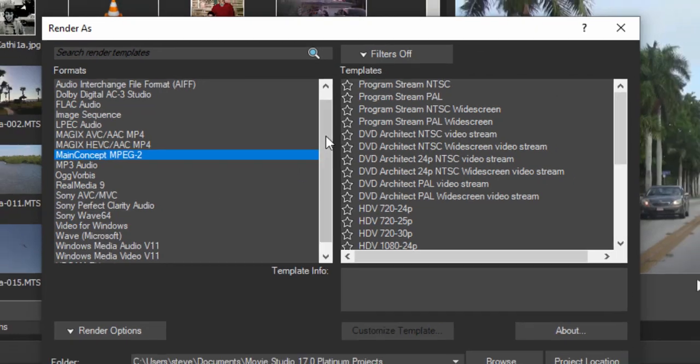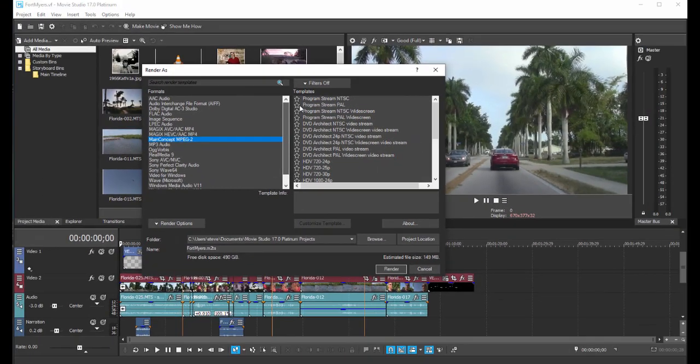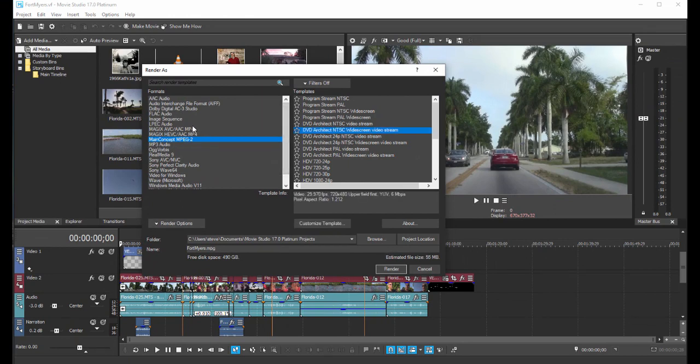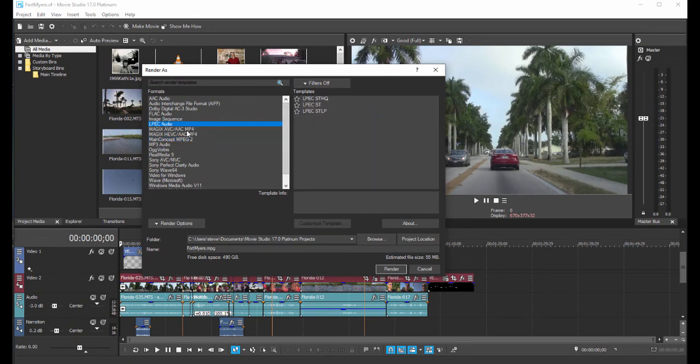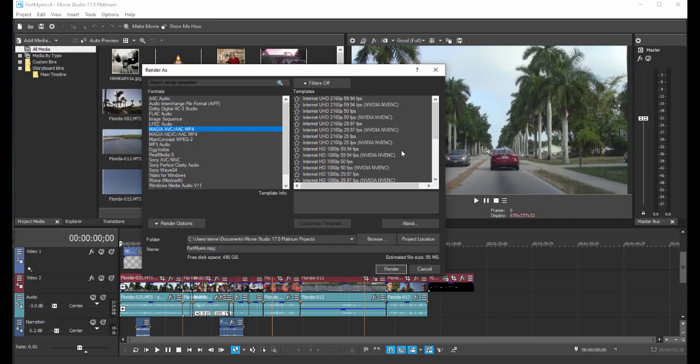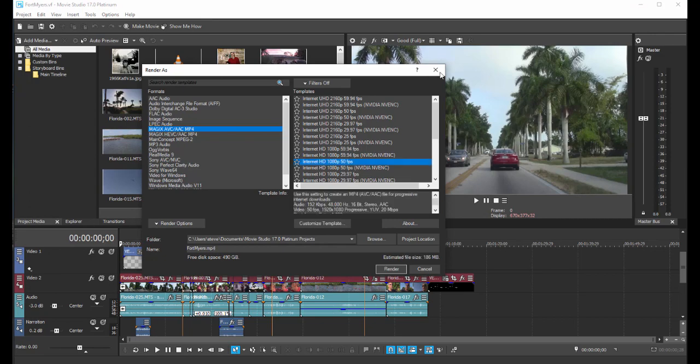But that's basically it. If you know what you're doing, come over here to Render As and select one of these advanced options. For instance, if you want to output a video that you're going to upload to YouTube, you'd probably use one of these Magix AVC internet options.